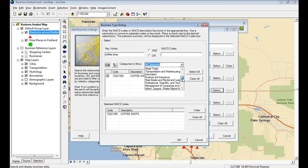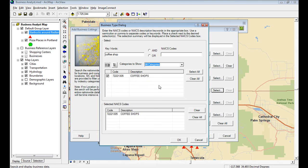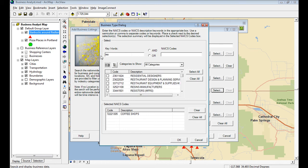But if I wanted to come in here and search by category or NAICS code or SIC code, again, you can't do that with Bing, but you can with the add business listing.